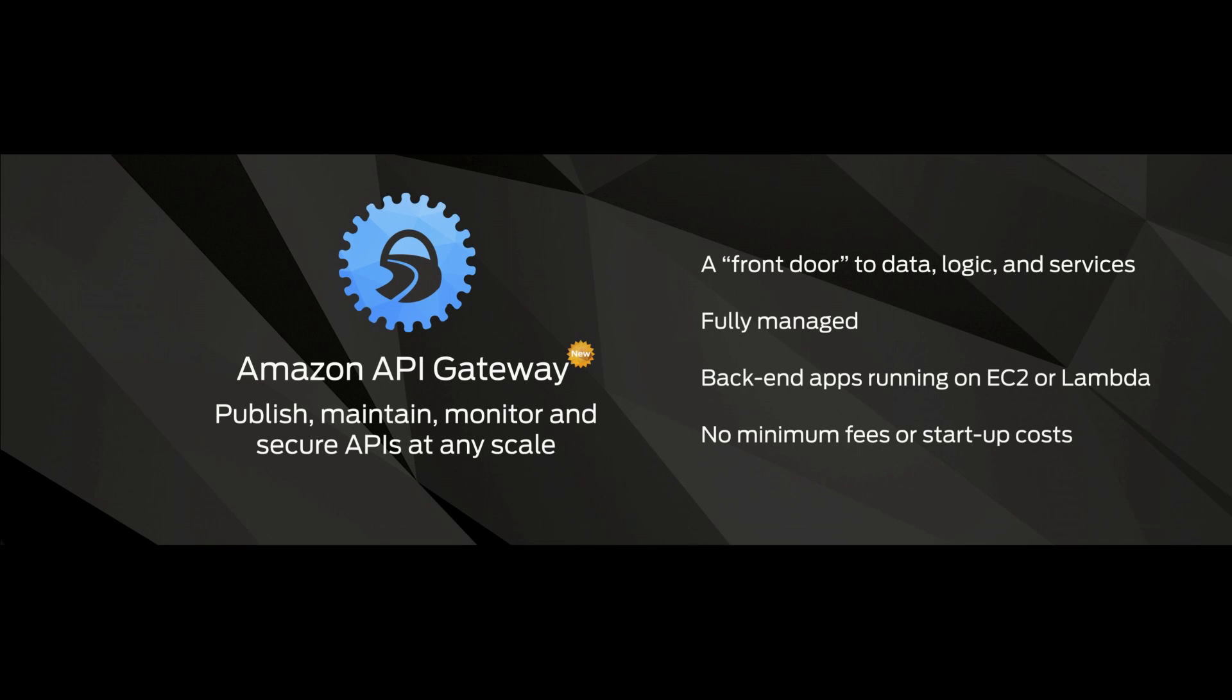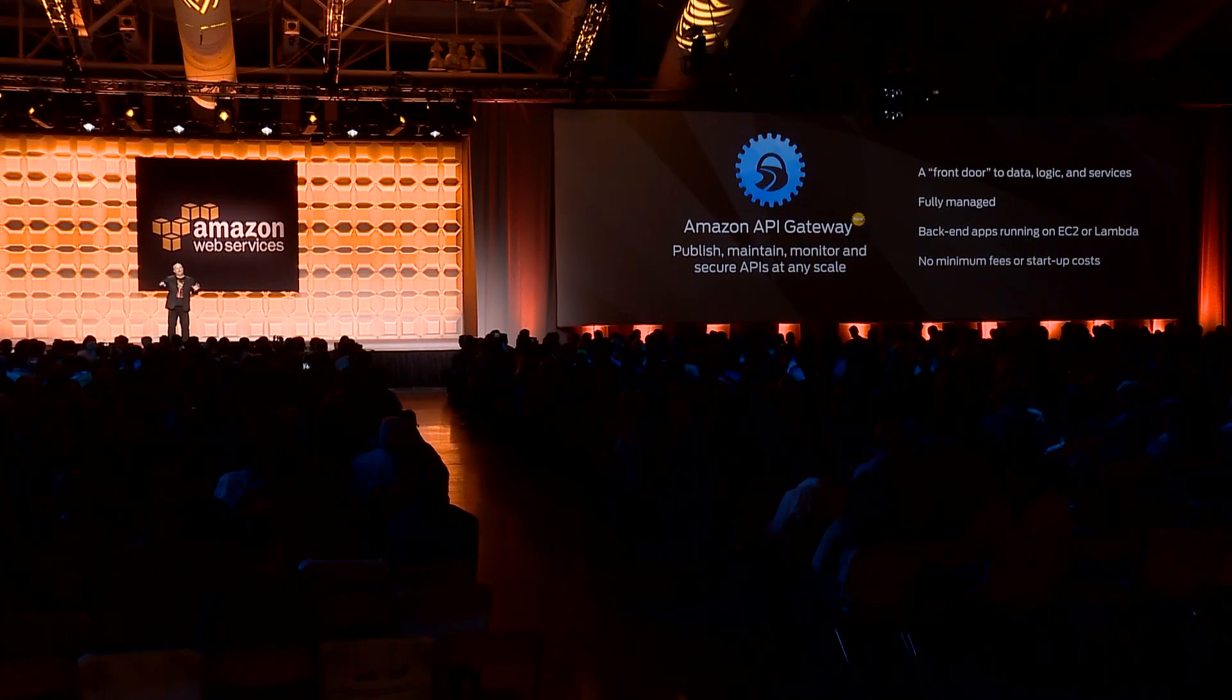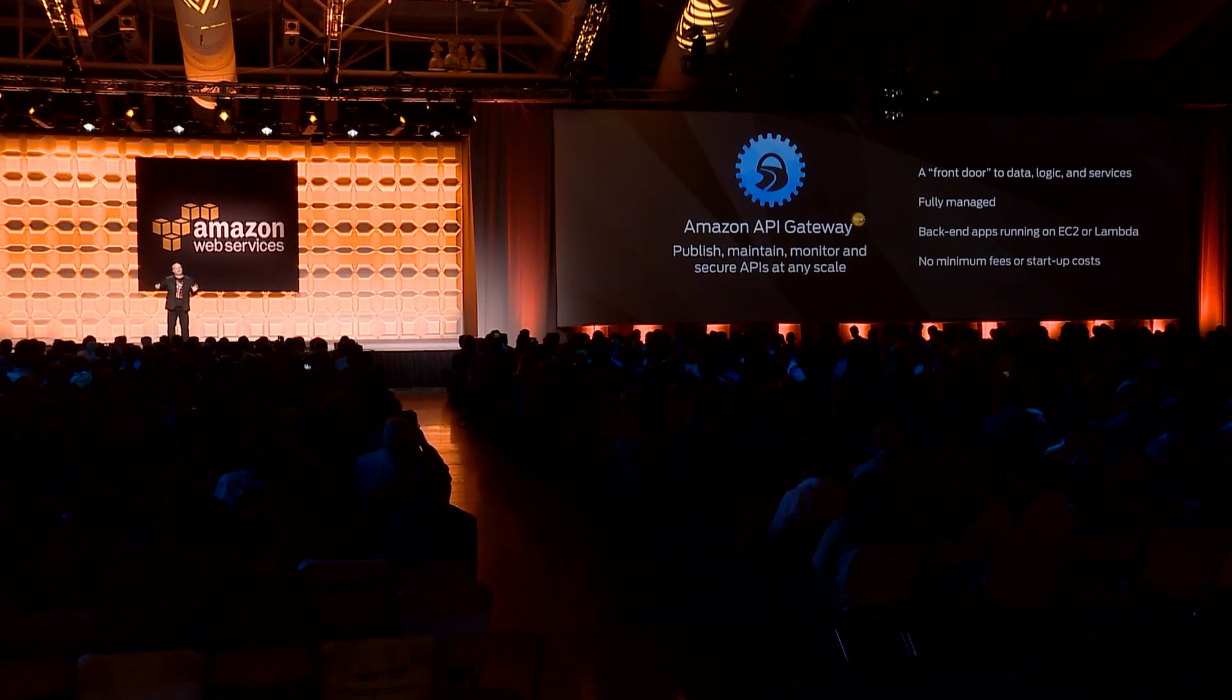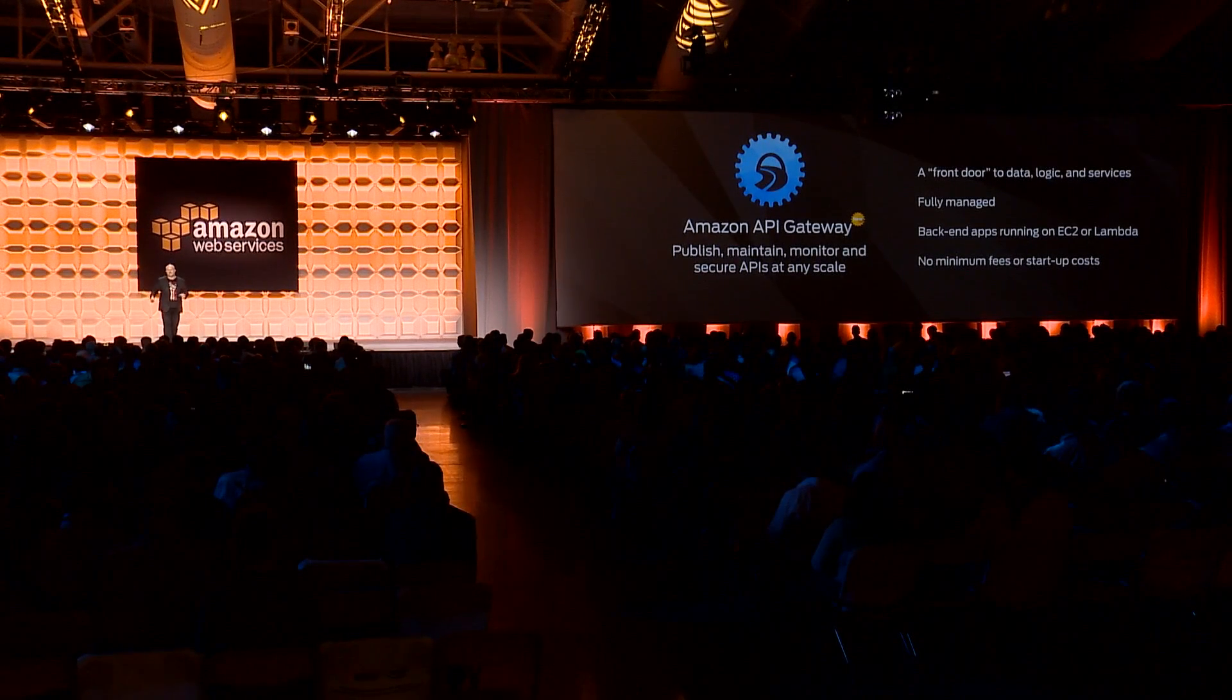So you may build your mobile application, and you may build your mobile back end. The mobile back end has these APIs, and behind it, just sit these Lambda functions that get executed.